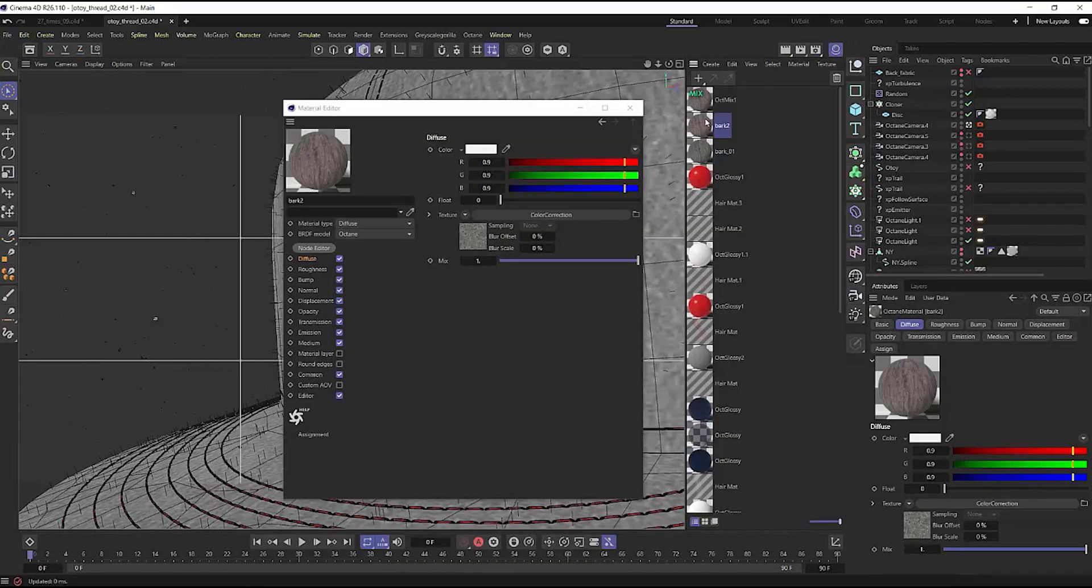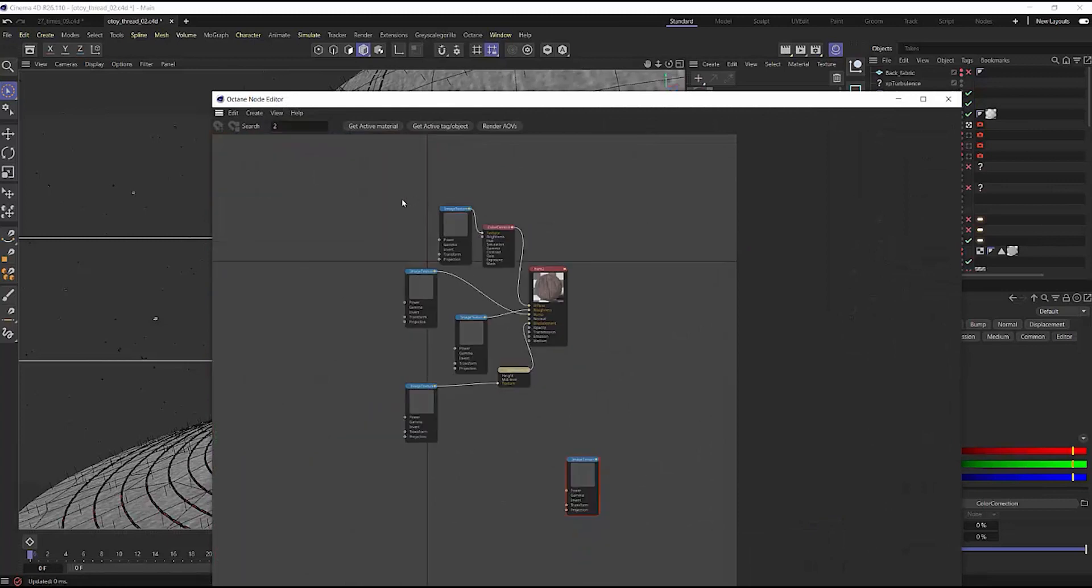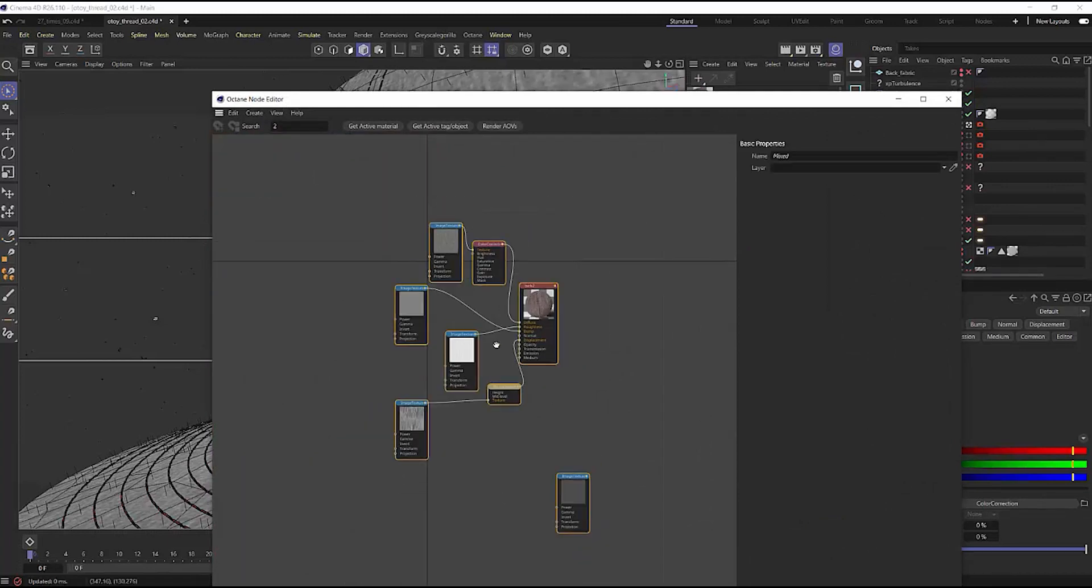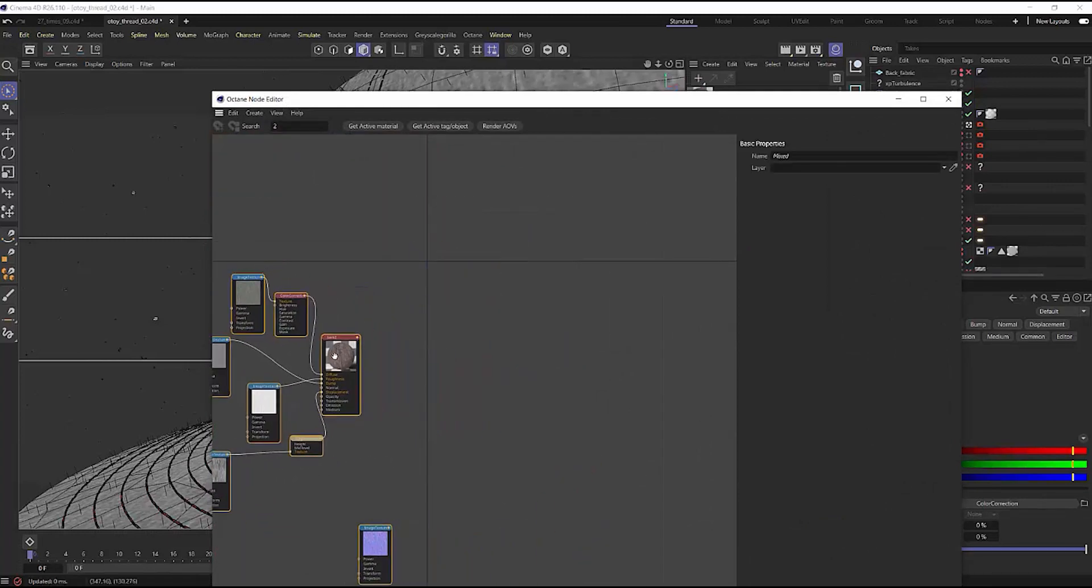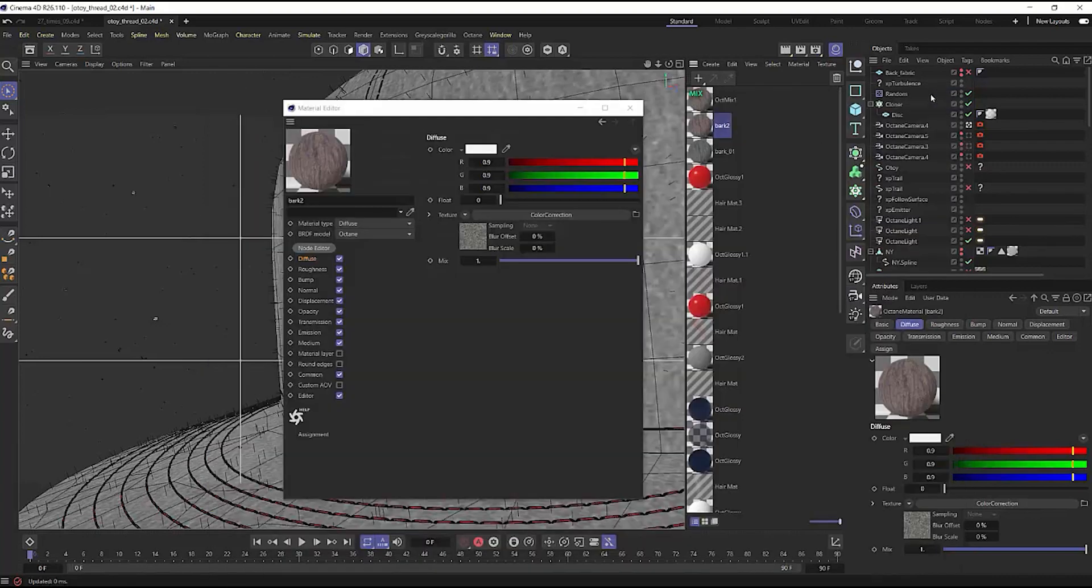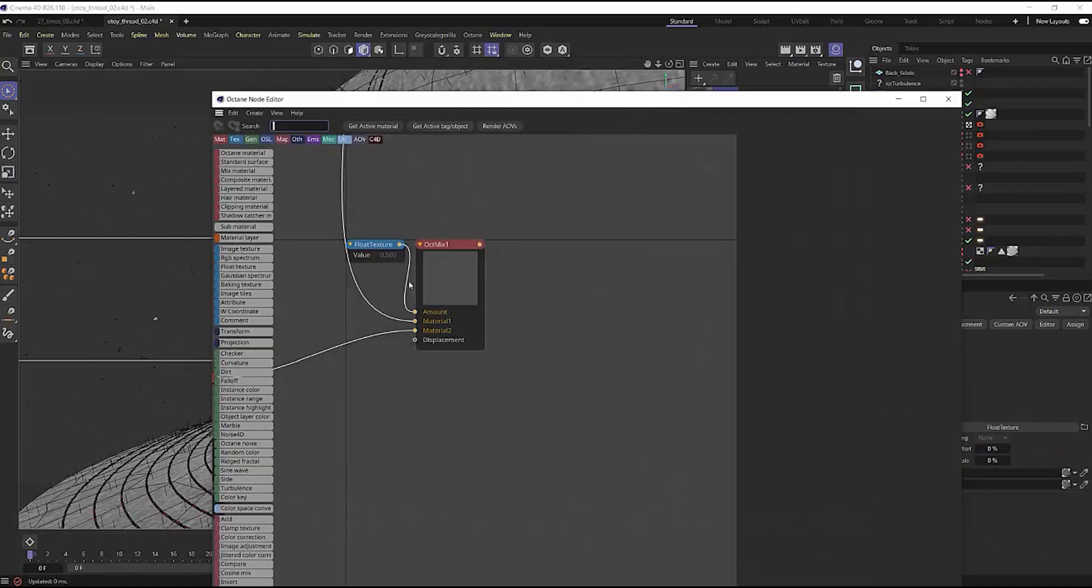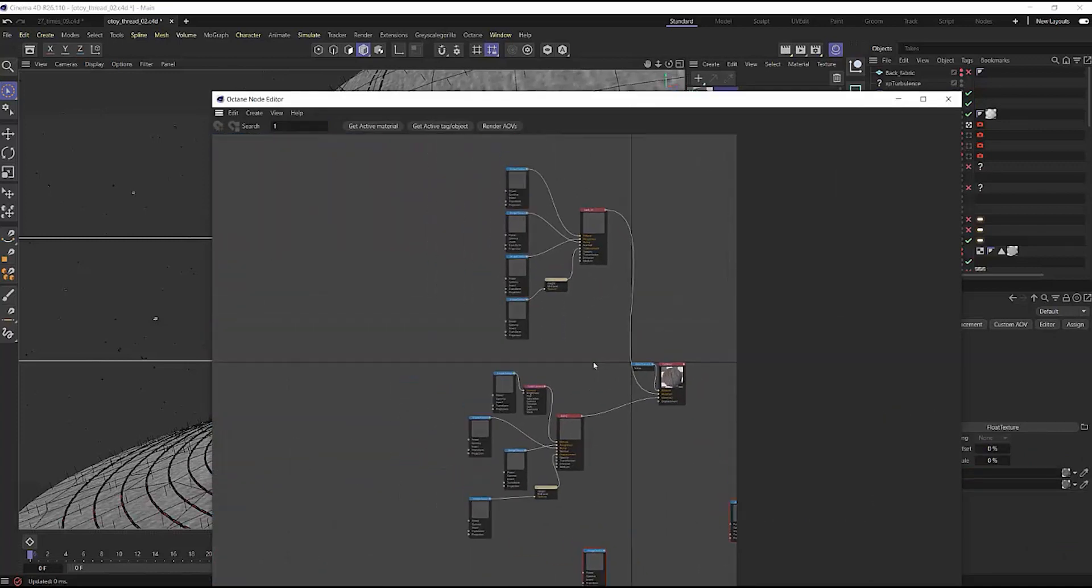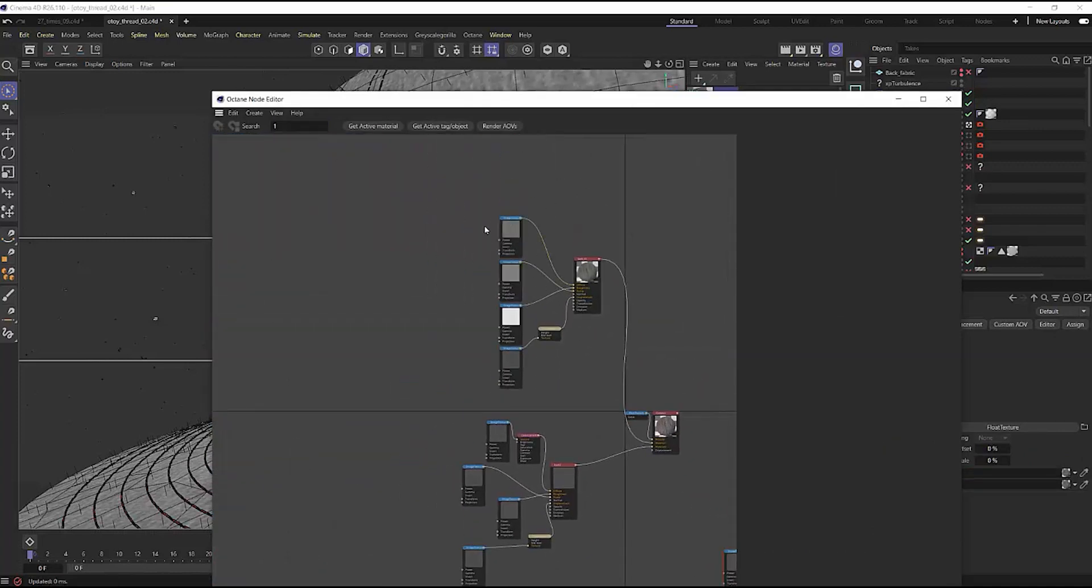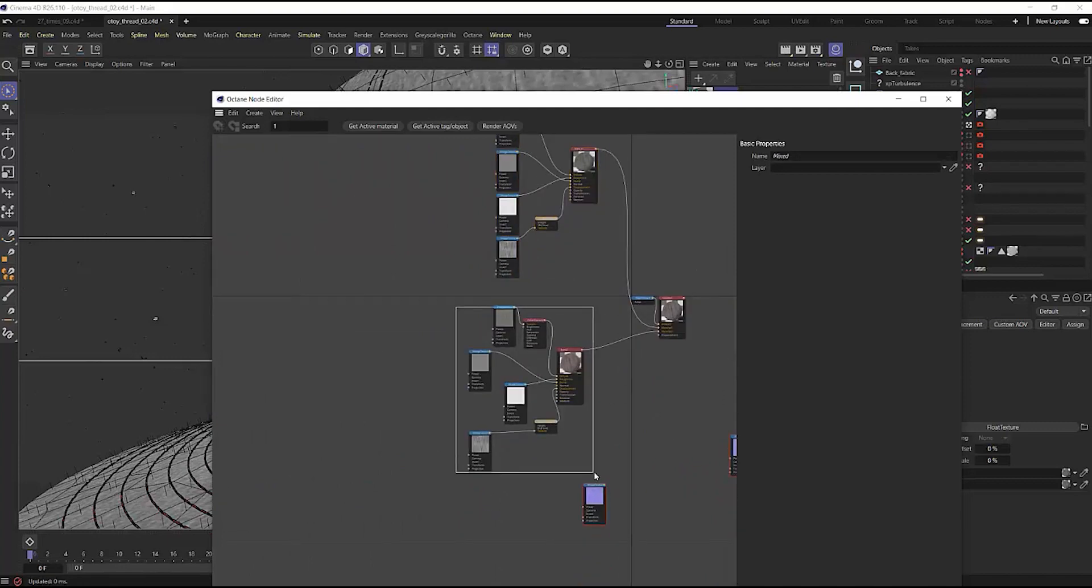And going into our second mixed material, and doing the same thing here. And bringing this one though, to the bottom left quadrant instead. Now, if you open up your mixed material in your nodes, you'll see that these are very carefully now separated, and not over top of each other.